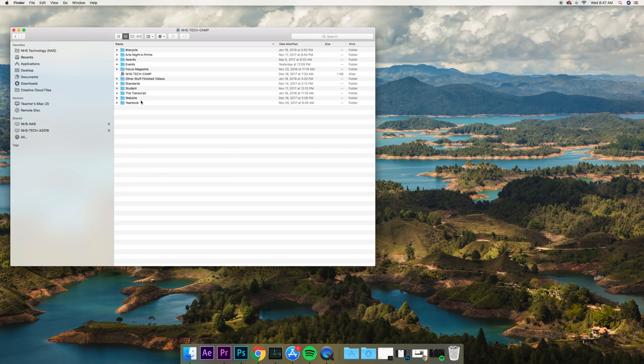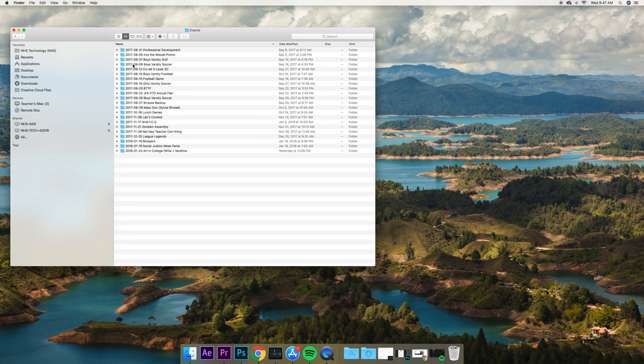You're going to see there's some stuff for the yearbook, the transcript, the website, and others. You're going to go into events, and inside of events you're going to see a cascading list of pictures from a whole bunch of different events.